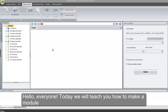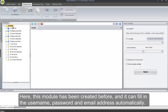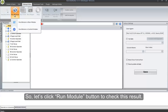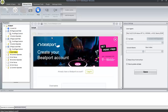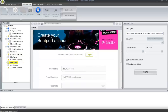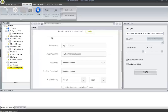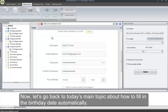Hello, everyone. Today we will teach you how to make a module for filling in the birthday date automatically on the B-Port website. This module has been created before, and it can fill in the username, password, and email address automatically. Let's click our module button to check this result. This module runs successfully. Now let's go back to today's main topic about how to fill in the birthday date automatically.